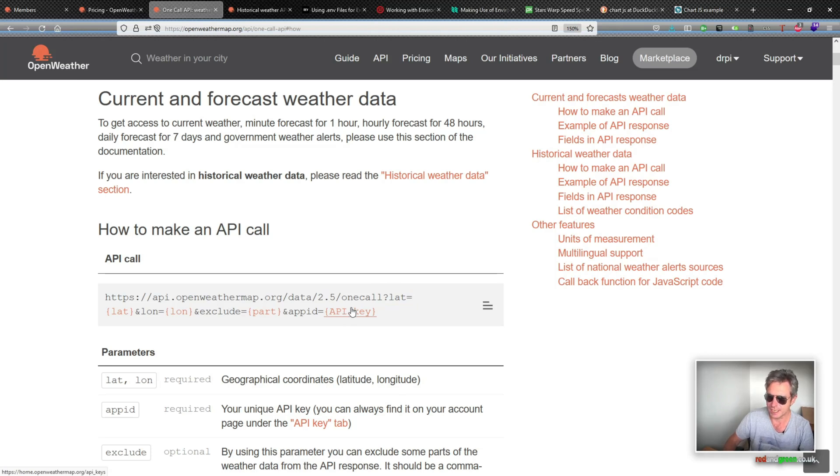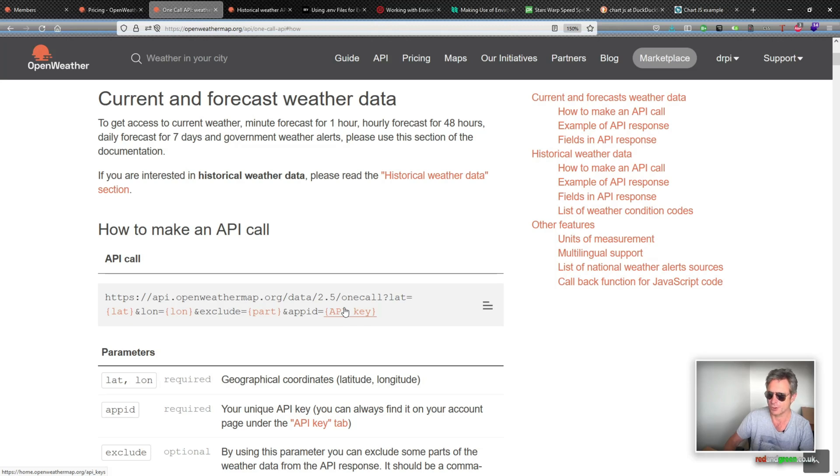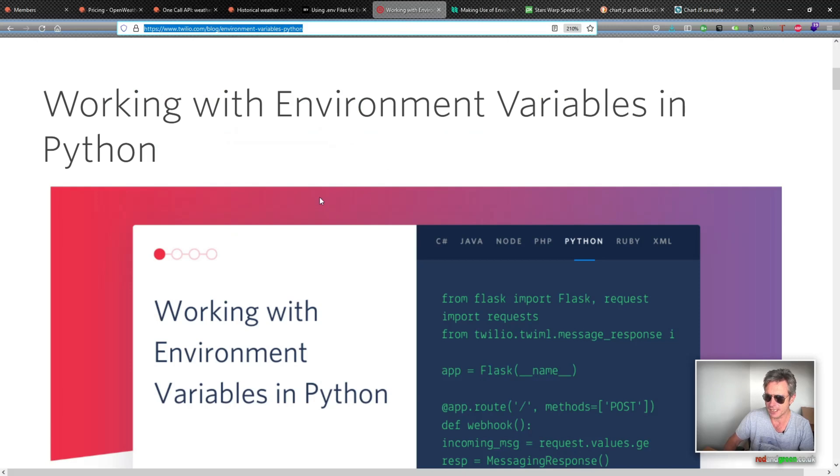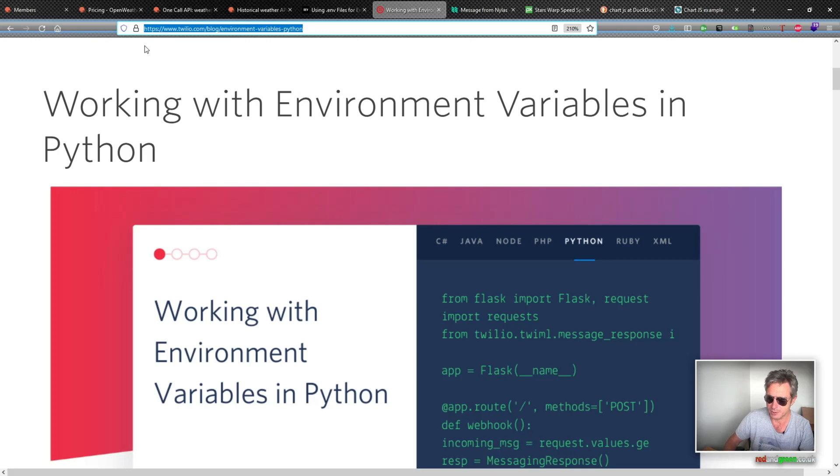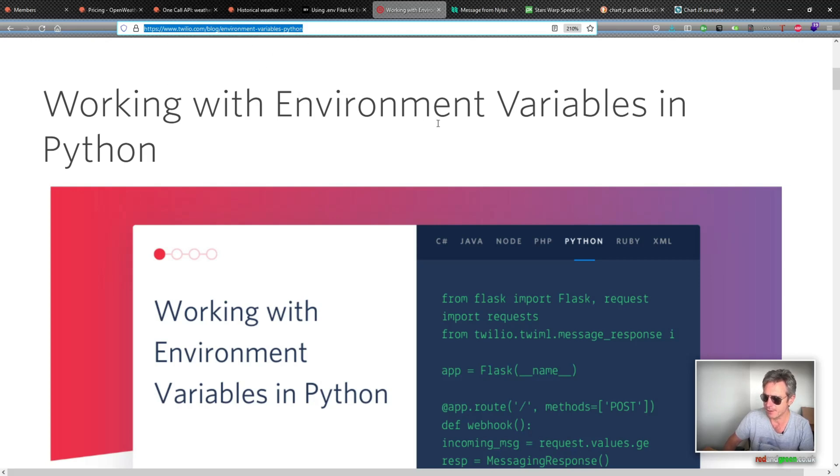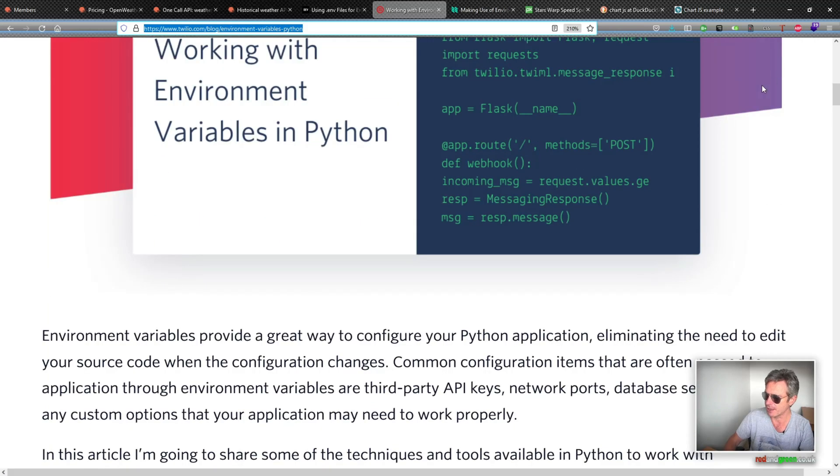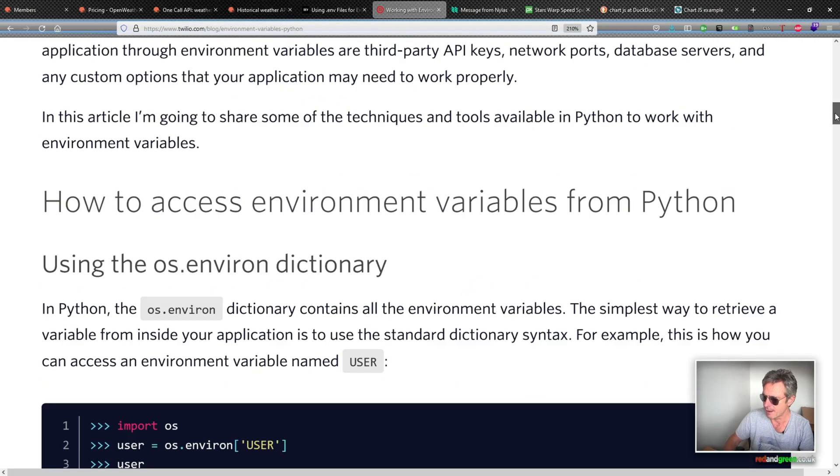Now, if you're using an API, you may want to hide it from other people. You don't really want other people using it and using up your quota or abusing it. So if you want to hide it, this is a really good demonstration of using environment variables. It's on twilio.com environment variables in Python. So I'm not going to cover that here because I've done it in previous videos.